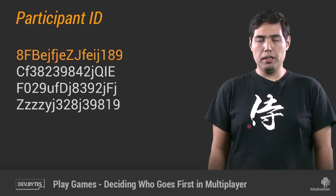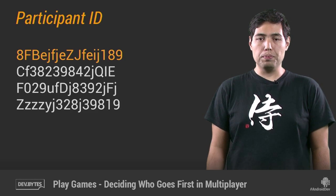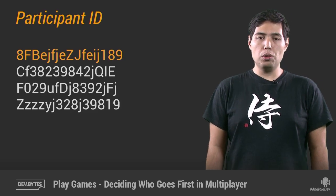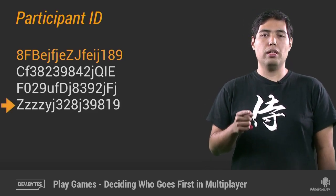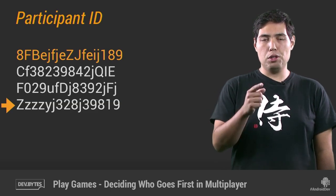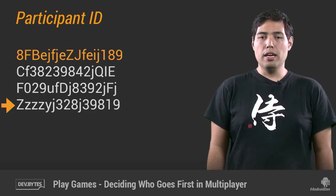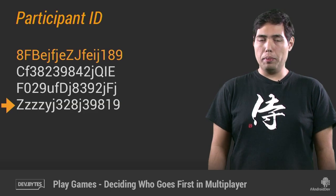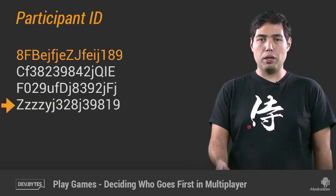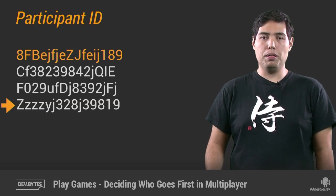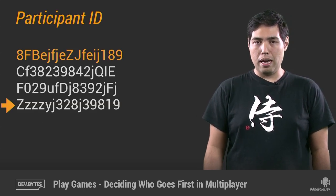A participant ID is not really a random string — it actually has some structure to it, it's encoded information. So suppose that I'm that last guy over there, and I'm unlucky enough that in every single match that I play, my participant ID begins with a Z. If that happens, then no matter how many matches I play, I'll never get to play first, I'll never get to be the king, I'll never get that special role in the game. So the game might be very boring for me. We definitely don't want that to happen.